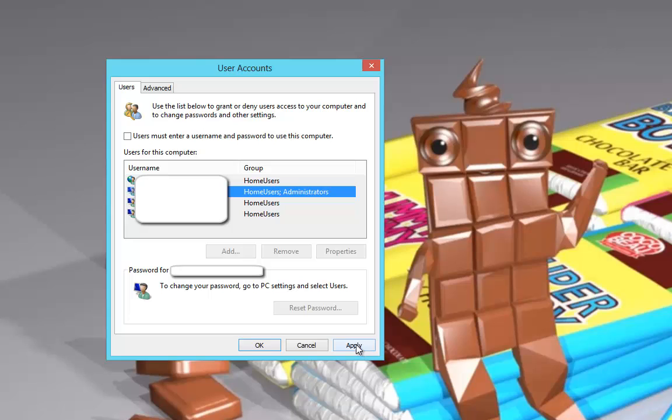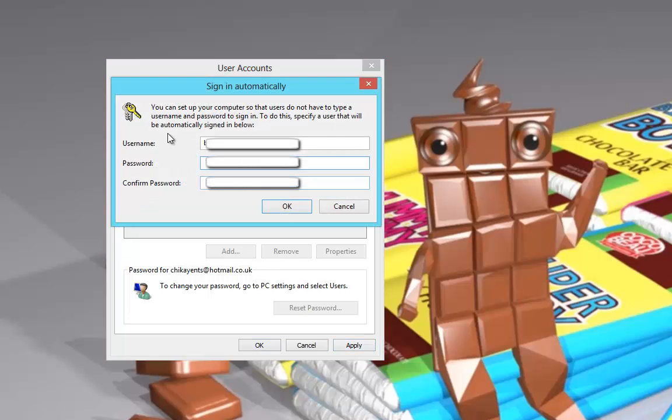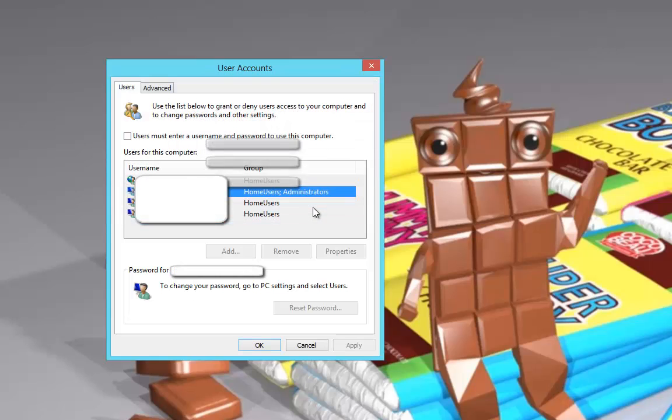It will now prompt you to put the password of your username there, and then you would have to do it again to confirm it. Then press OK. This will make sure that the settings which you just created will be applied, and then you just press OK.